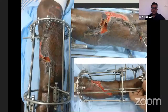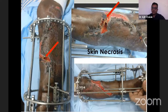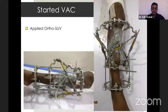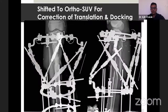On day 7 and day 10, we developed skin necrosis, but we kept it as a biological dressing. Ultimately, while taking the dressing out, the scab came out and the bones were exposed again. At this time, I started VAC for him and shifted to Ortho SUV for correction of translation and docking.